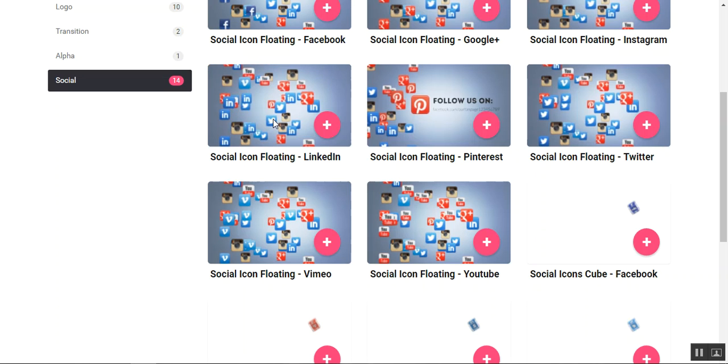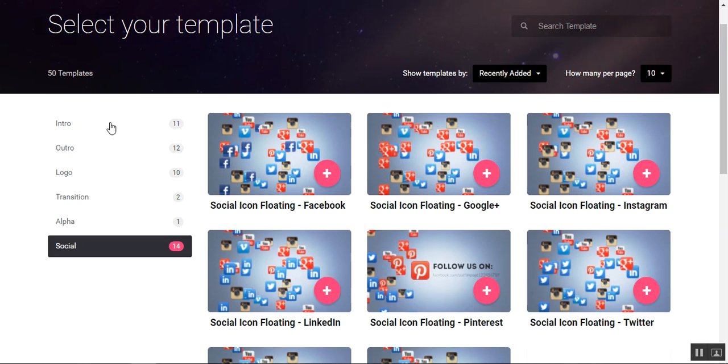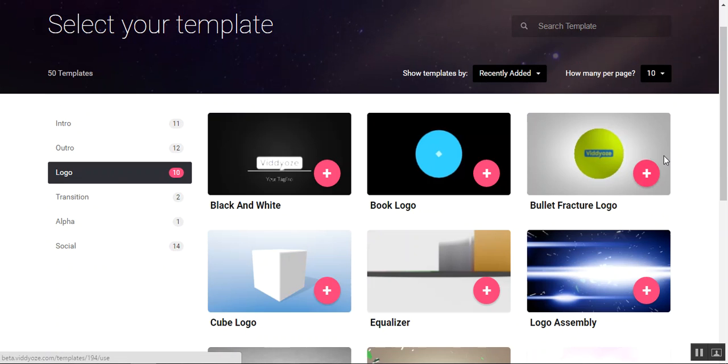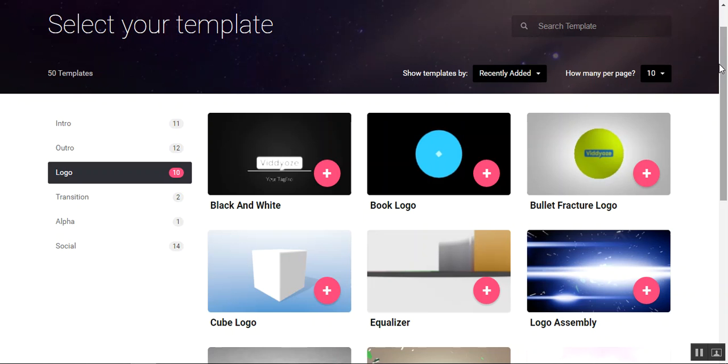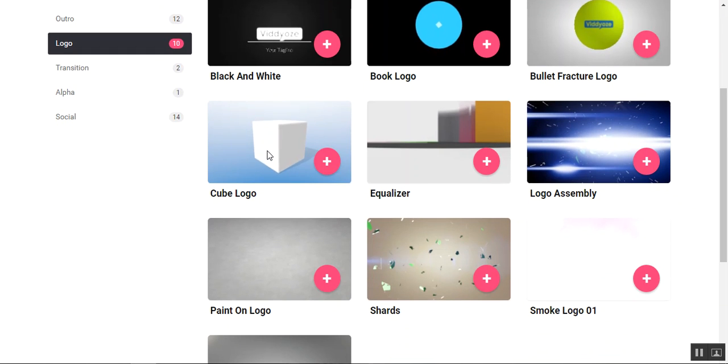You know, on LinkedIn. I mean this is just amazing. Anyway, let's go to logos and let's take one that would make sense. Here's a cube logo.